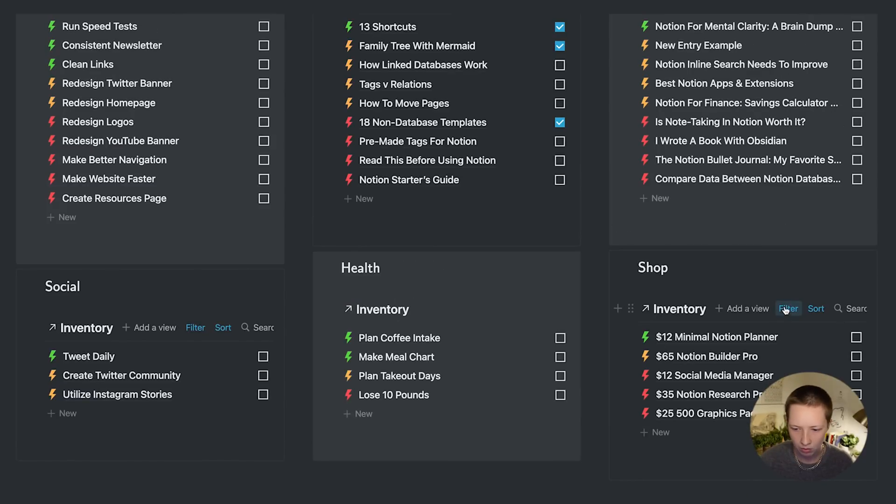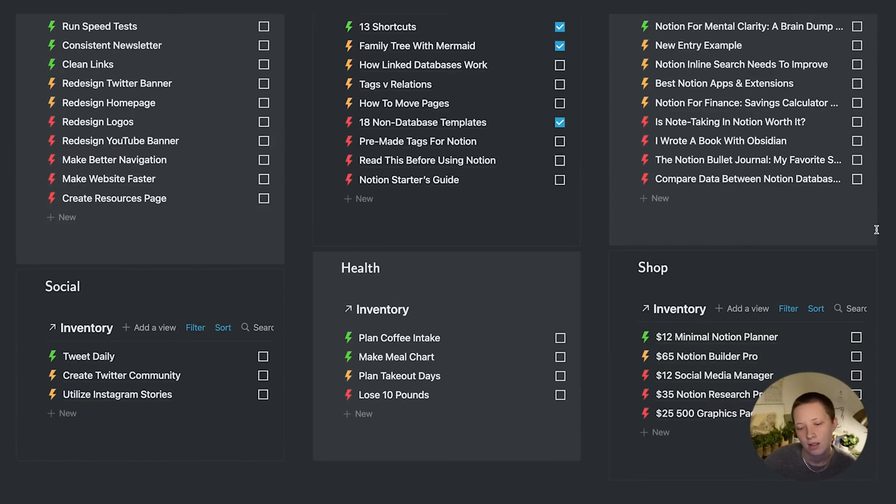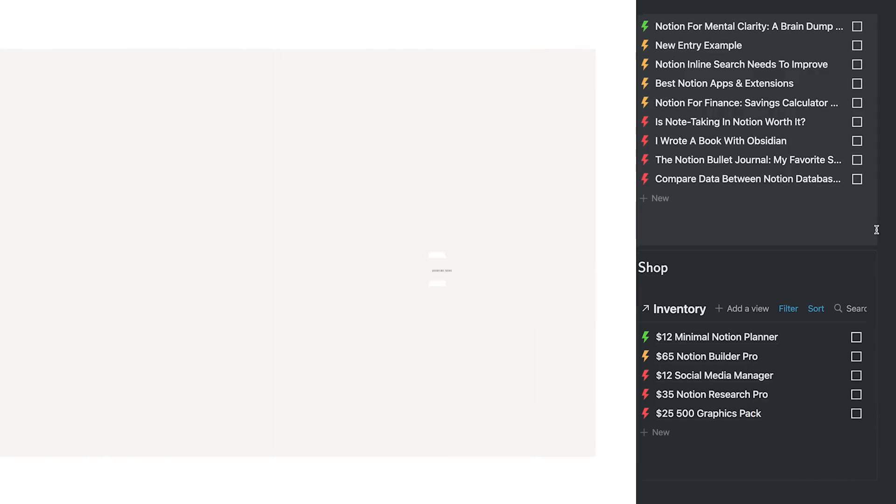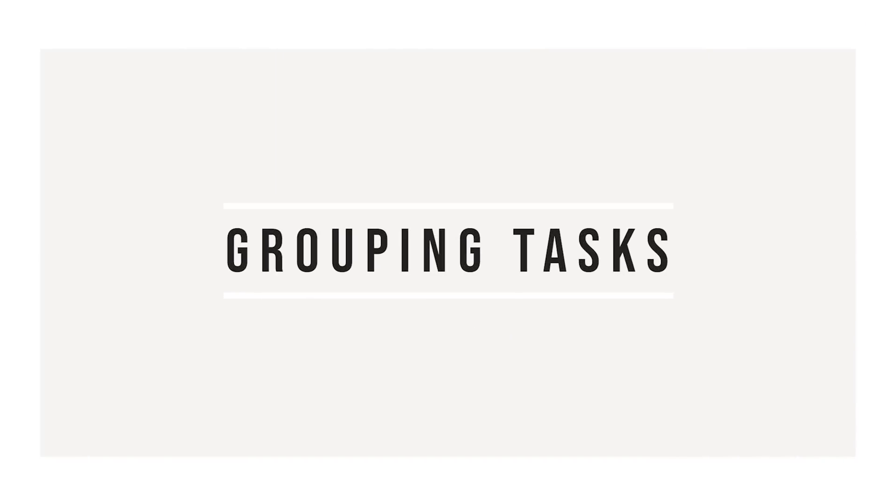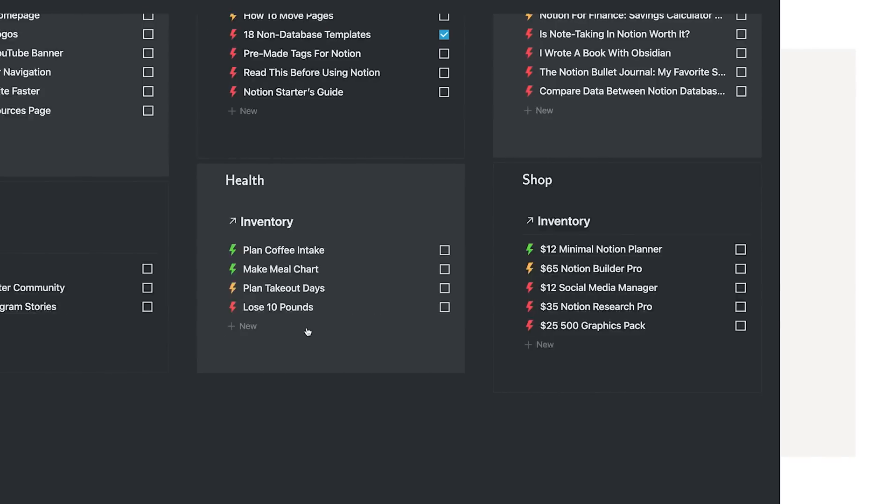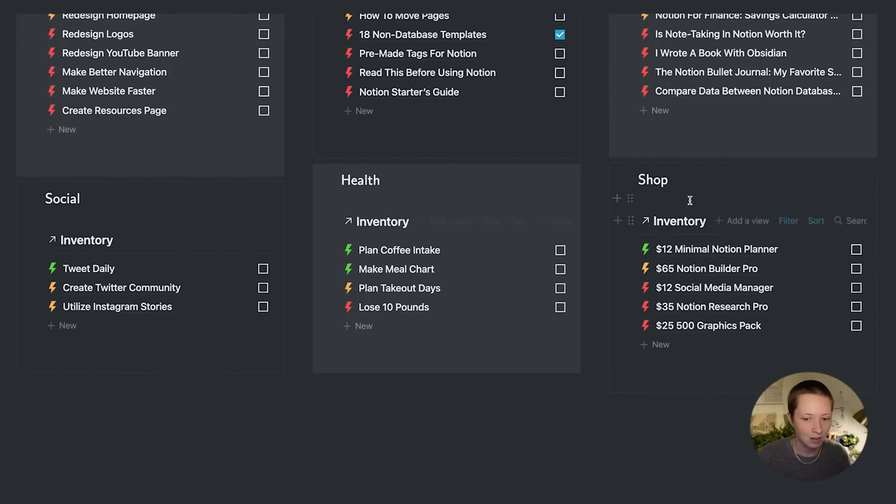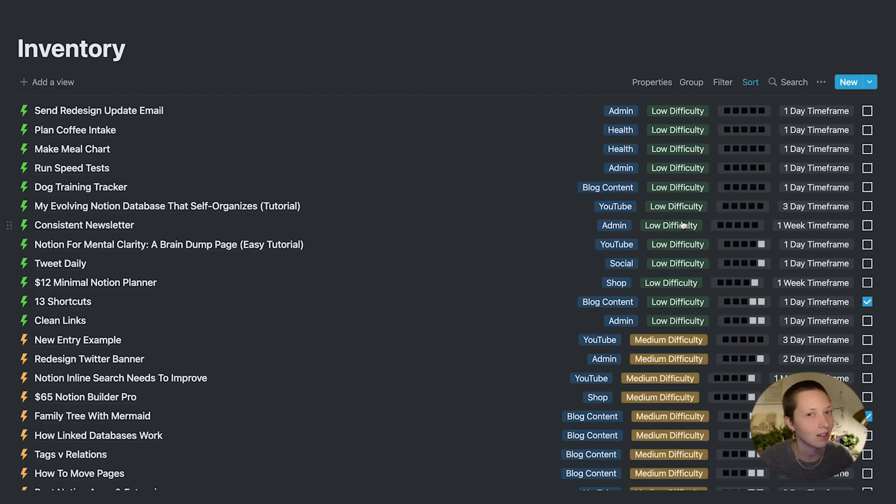And now I can get right into adding new tasks, new ideas into each area. Now with these linked databases, if you click on the title of the database, it will send you back to the original database.